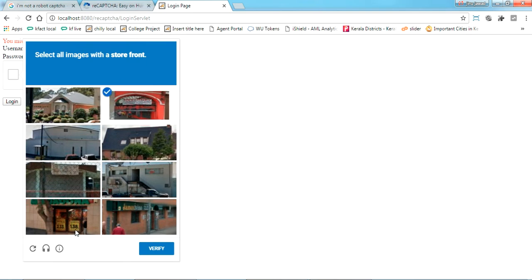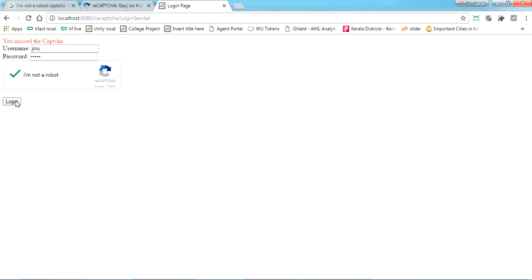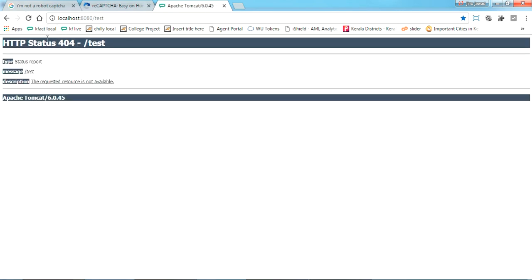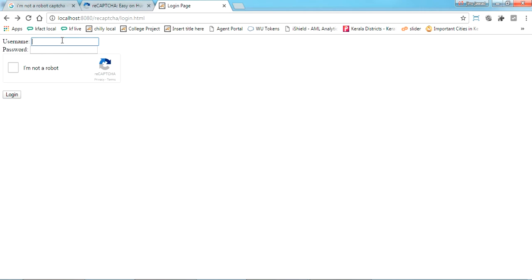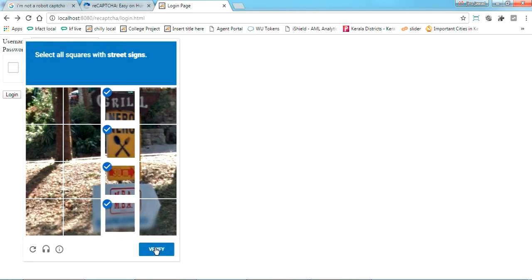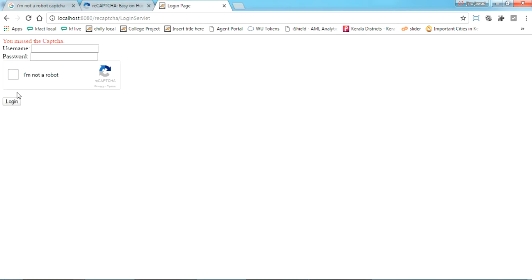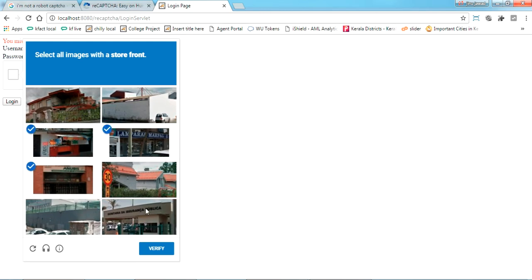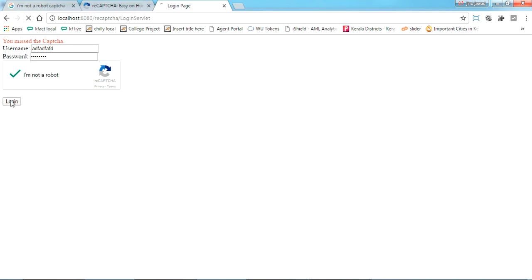Now I'm putting in the correct username and password and completing the CAPTCHA challenge. Submitting — and login is successful, forwarded to login-success.jsp. Now I'm trying a wrong username and password. It says 'missing captcha' and also shows that the username or password is wrong. This is how it works.